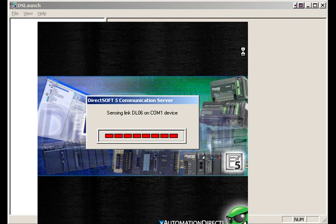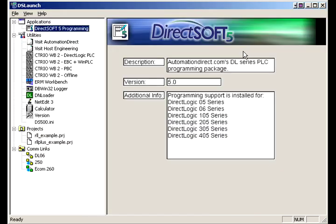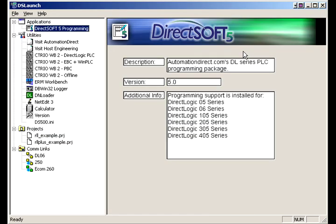If you notice, we're sensing links. These are communications links that are already in our DSLaunch screen, so keep that in mind. We'll discuss it in a minute.